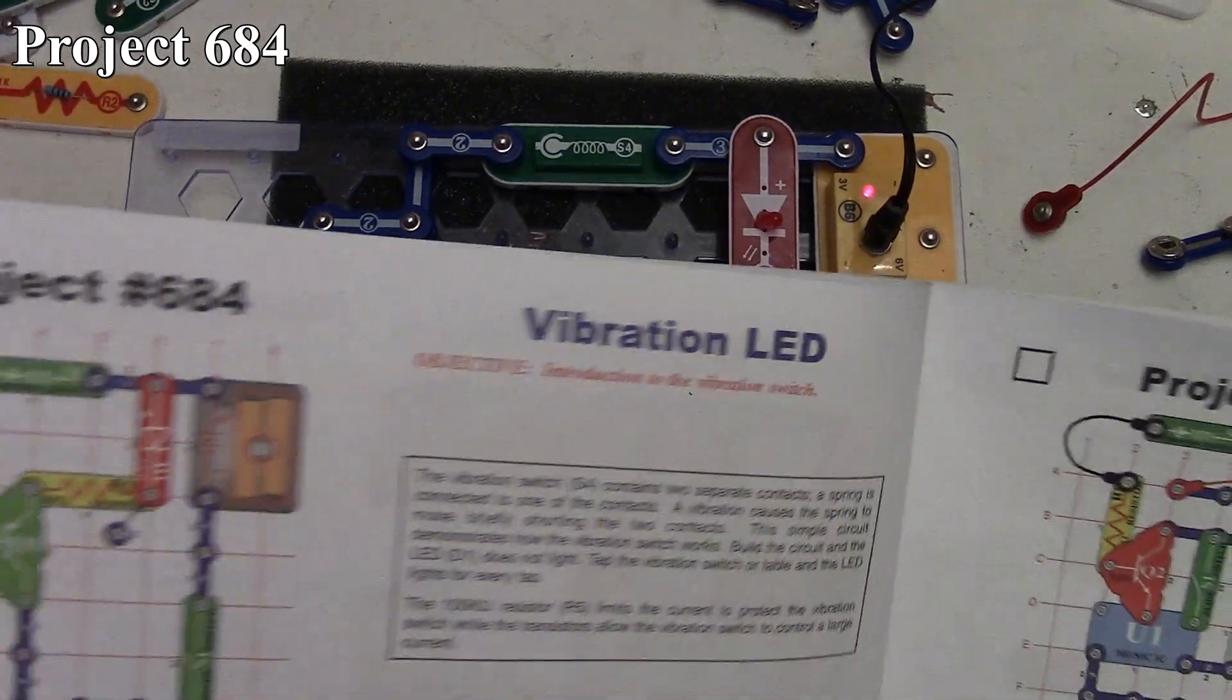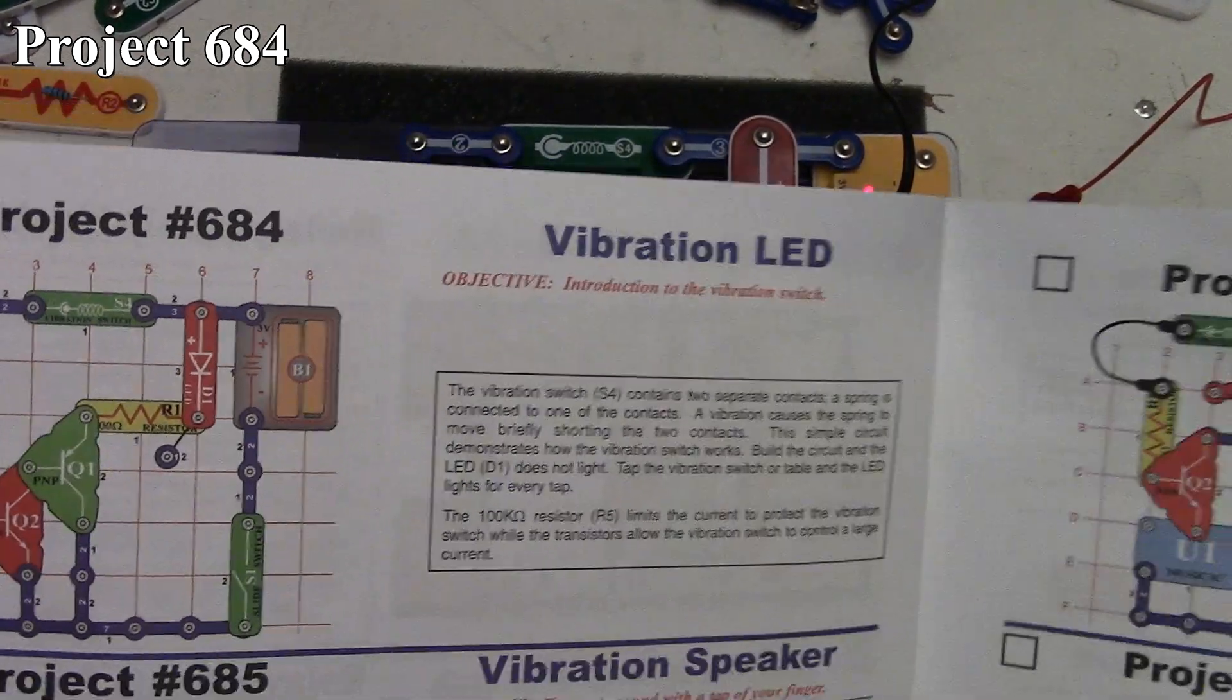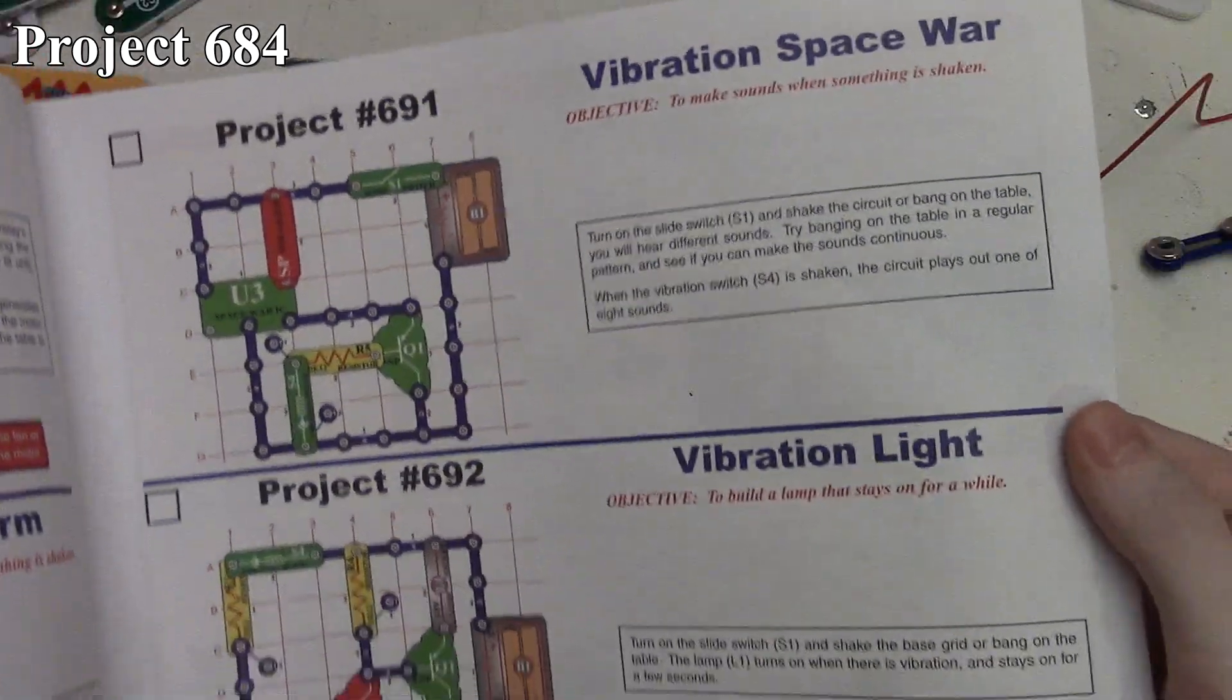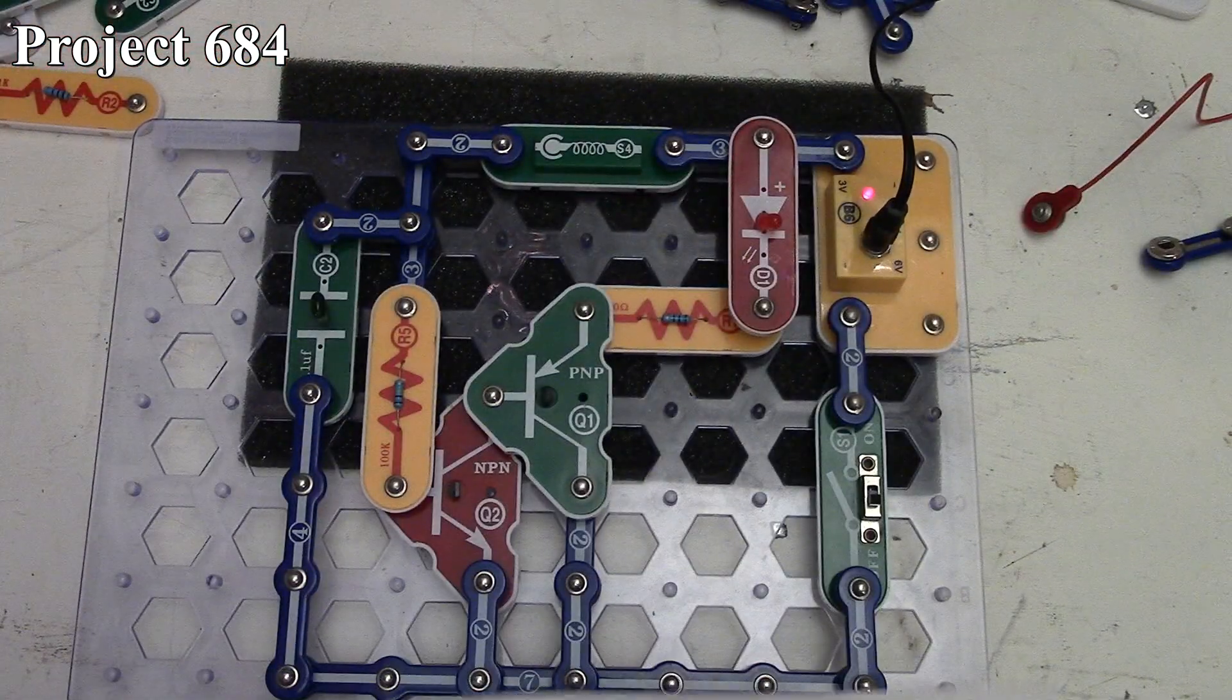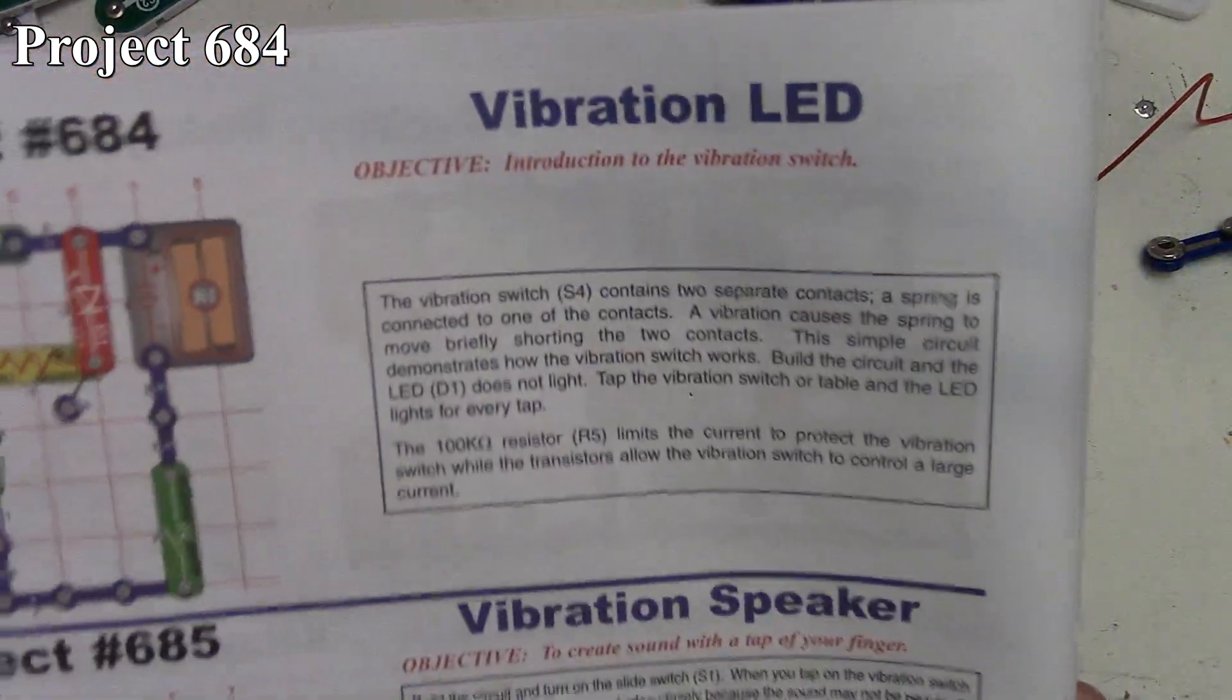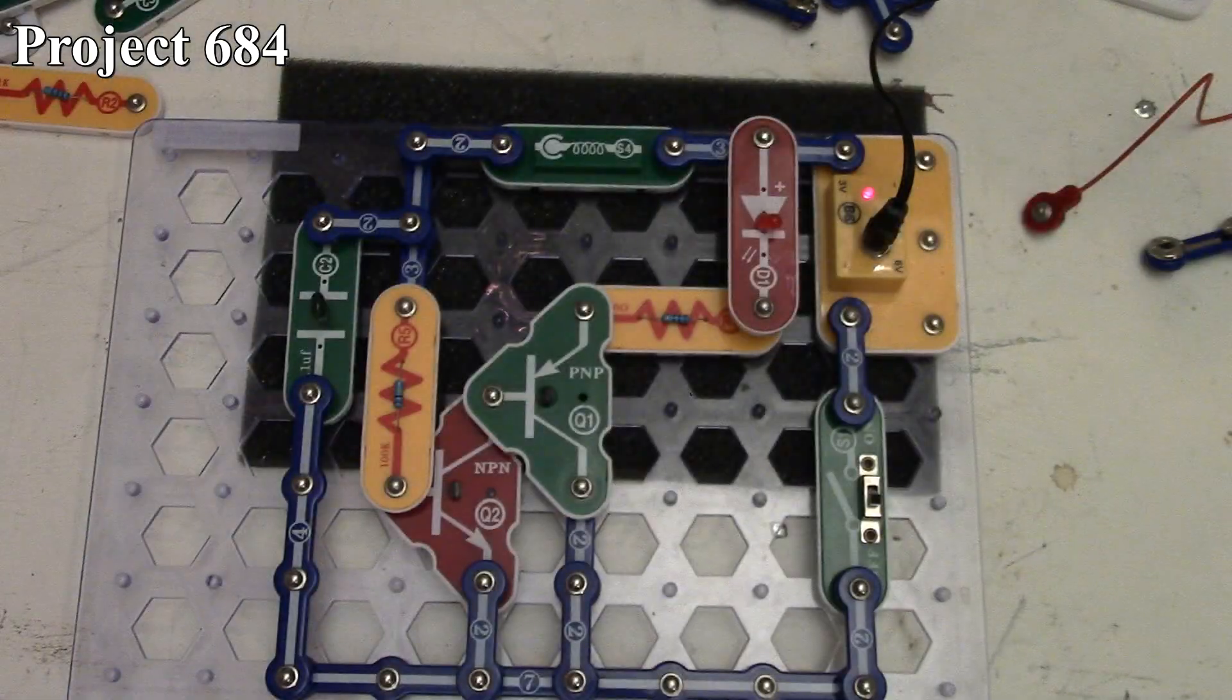In this set of snap circuits videos we're looking at project 684, the vibration LED, through project 692, the vibration light, the last of the projects in this book.